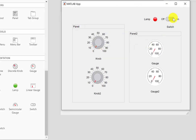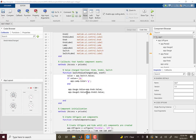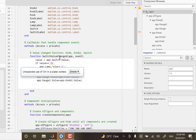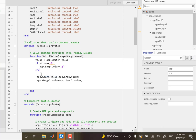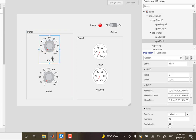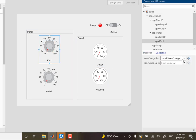Let's try again — both at zero. As I change the value on the knob, the gauge correspondingly changes. So the program turns the lamp green when the switch is on, updates the gauge value from the knob, and I've assigned the same switch callback to both knobs.